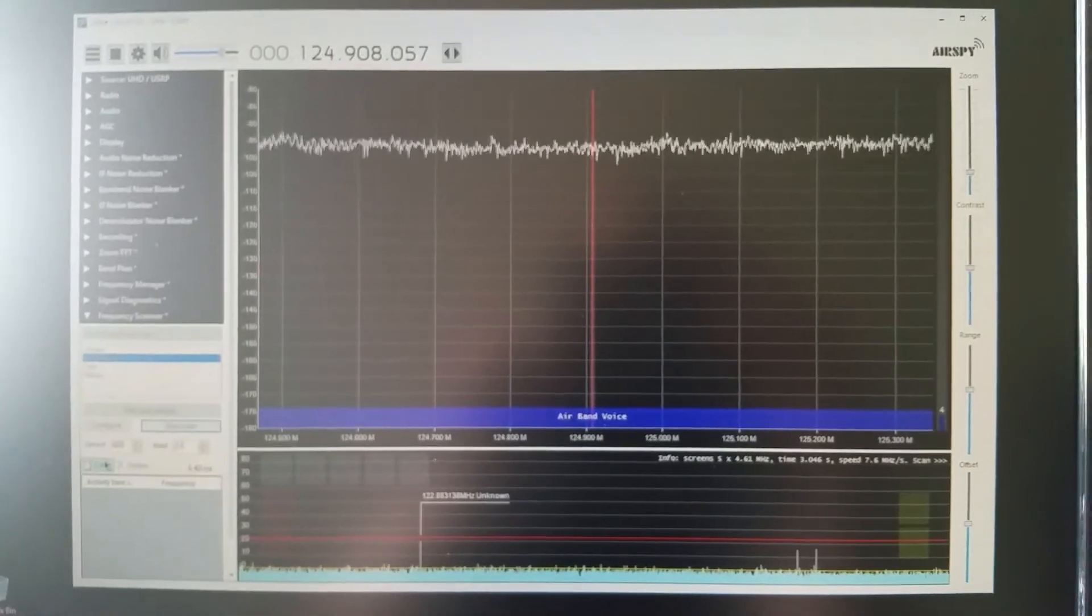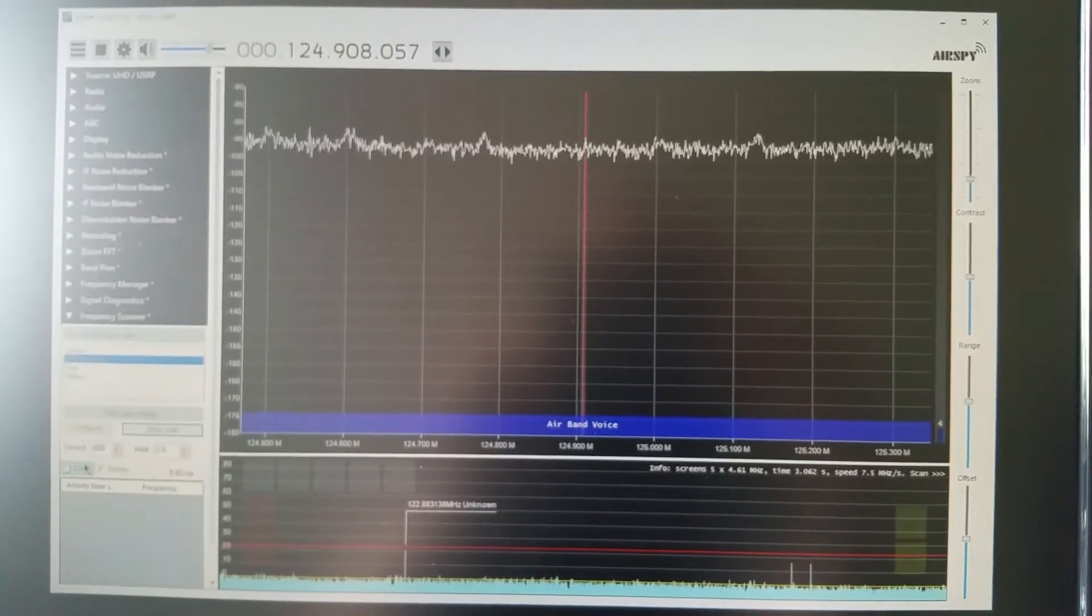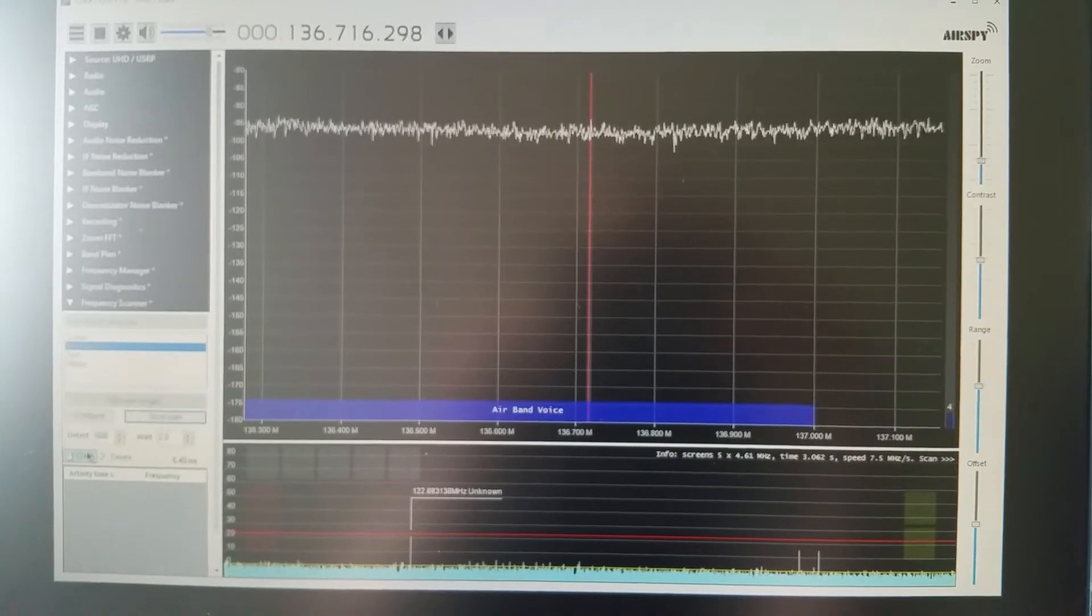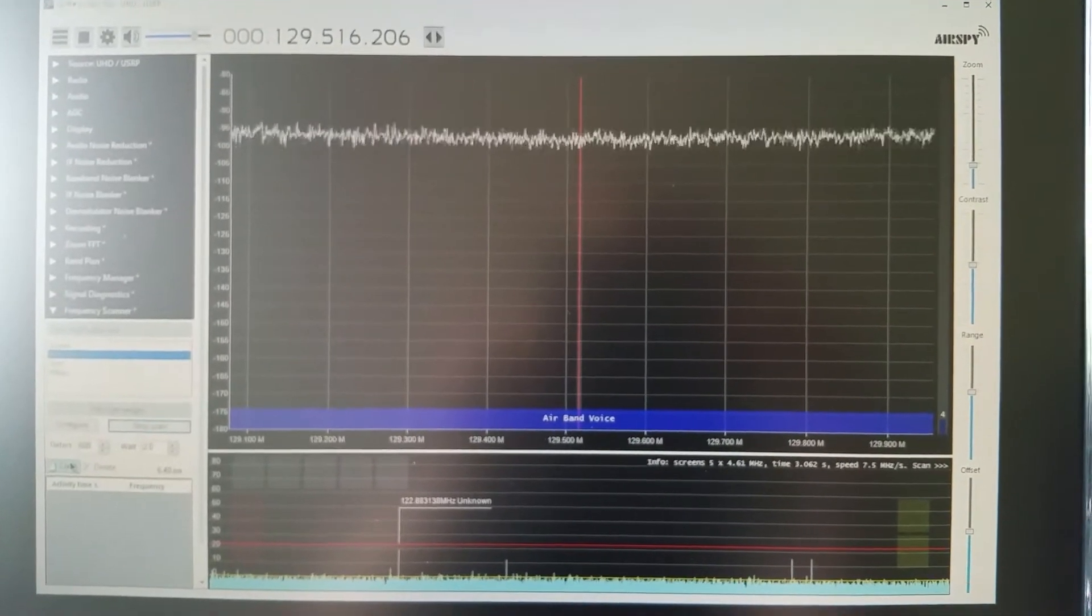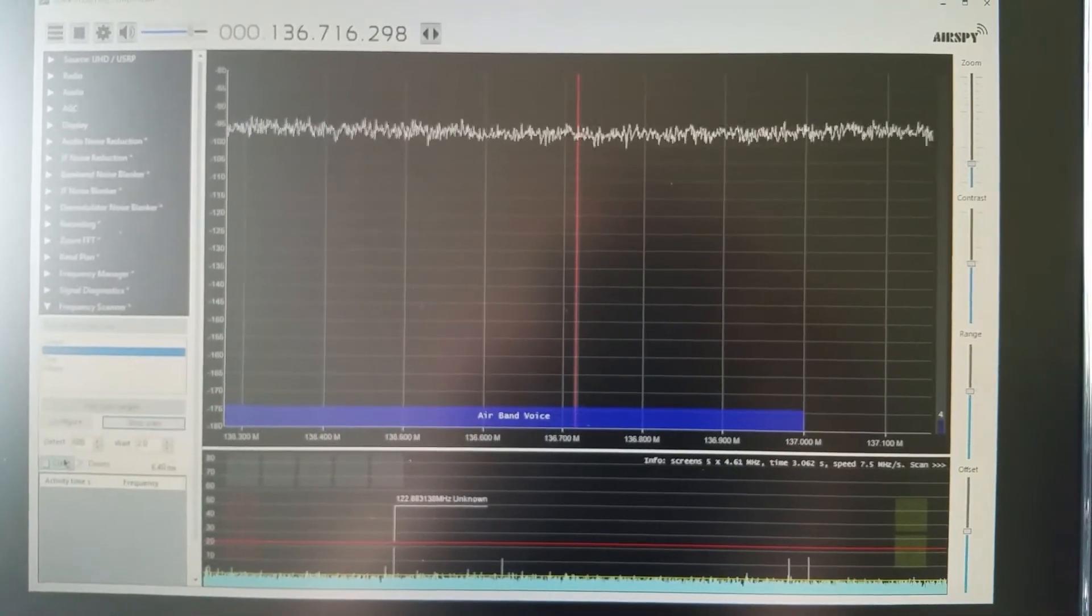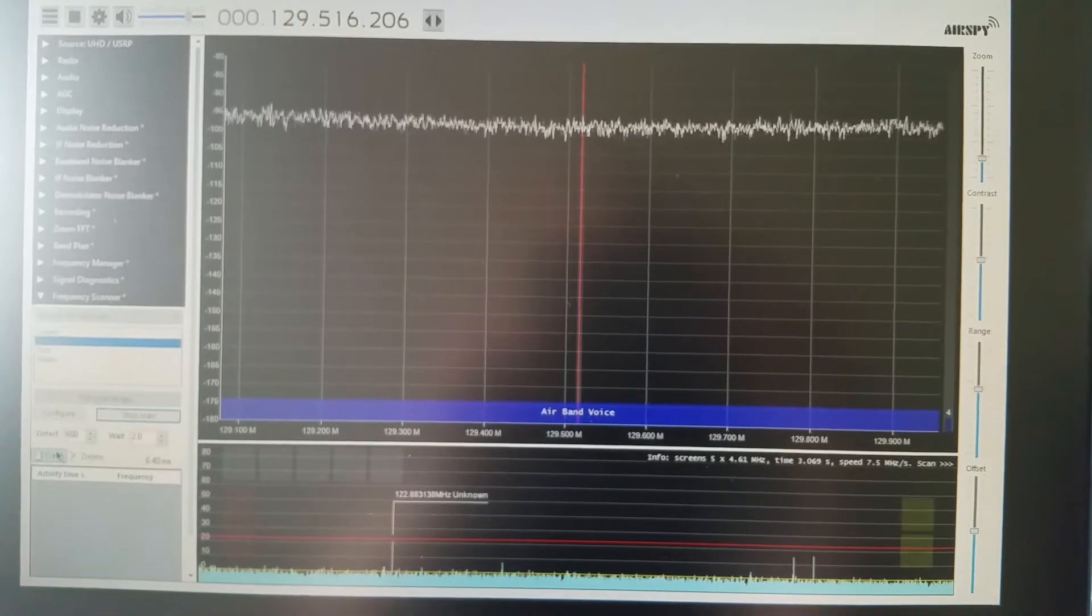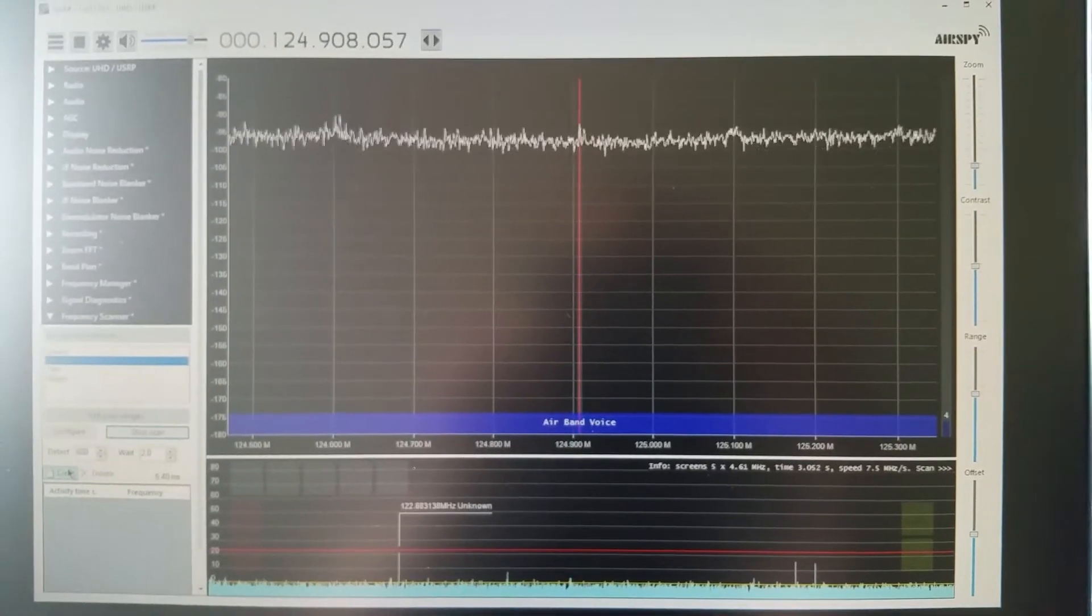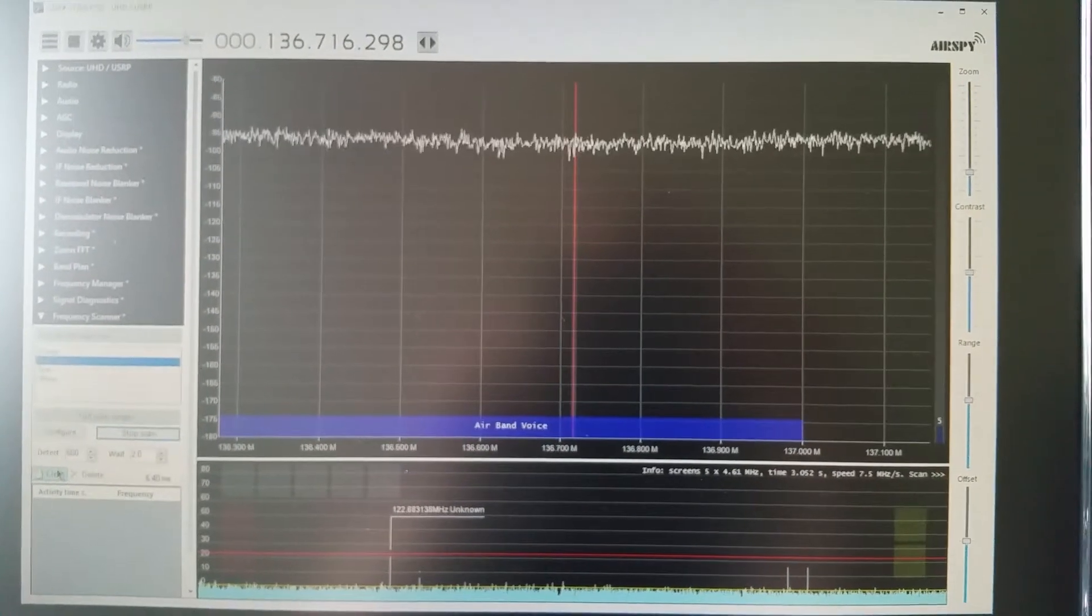Unfortunately there doesn't seem to be much activity right now. Would be nice to show you what happens when it finds an active transmission.